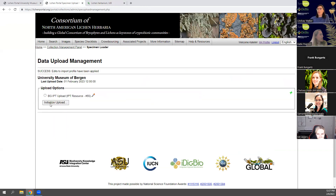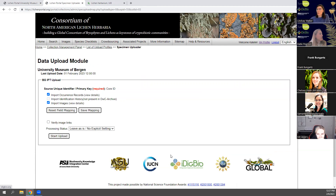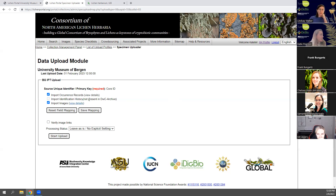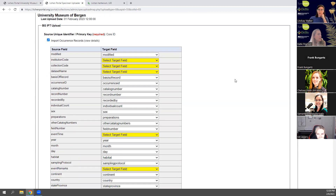If I click 'save profile' and then select that saved import profile and click 'initialize upload' — because it's coming from an IPT which has those three files (specimen data, identification data, and images) — it will show three checkboxes and tell me which files exist. Apparently there's no identification history file here, but there is an occurrence file for specimens and an images file. If you want to look at the mapping corresponding to each of those individual files, you can click the 'view details' button, which will show you a large table that's actually not that difficult to work with.